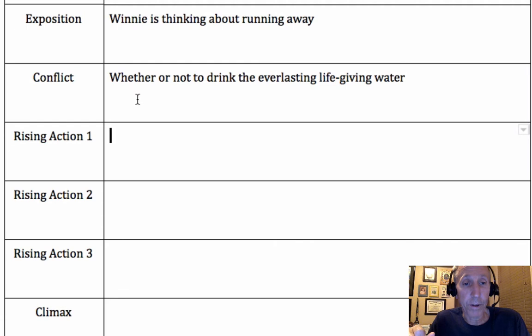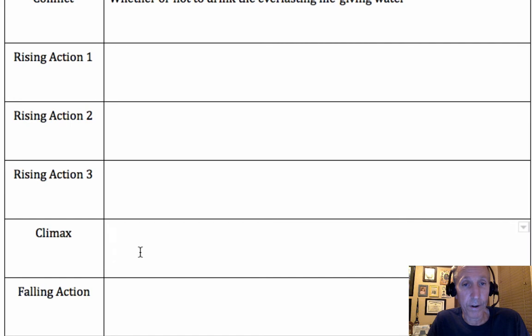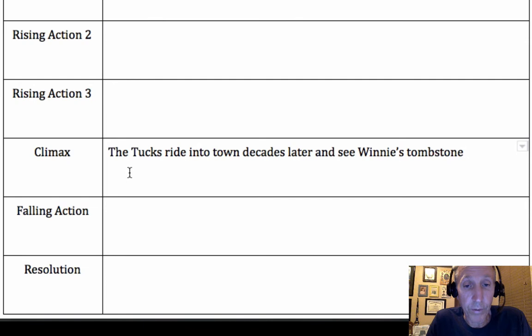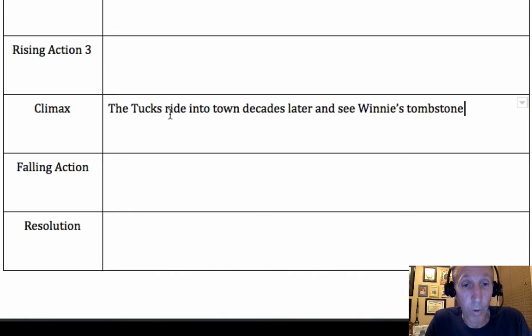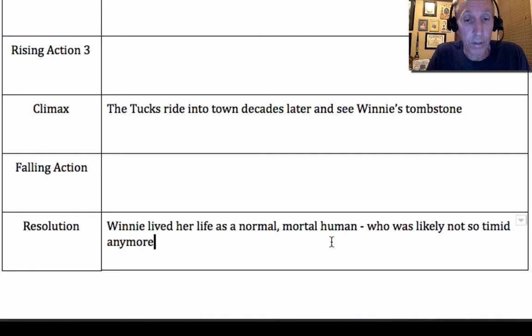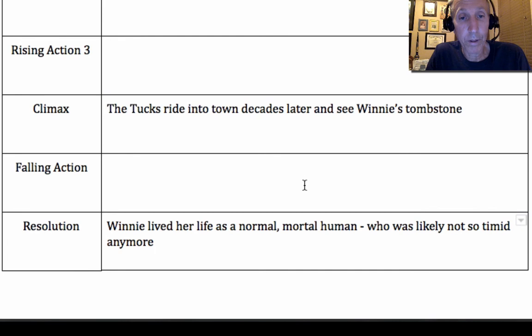If that's her conflict, let me jump to the climax and resolution. We don't see the conflict resolved until the epilogue, where the Tucks ride into town decades later and see Winnie's tombstone. They see she did not drink the water. We can infer the Tucks haven't seen Jesse in all that time, and that their plan went out the window when they met Winnie and the man in the yellow suit almost compromised their secret. Winnie's resolution is that she lived her life as a normal, mortal human — and probably not so timid anymore.